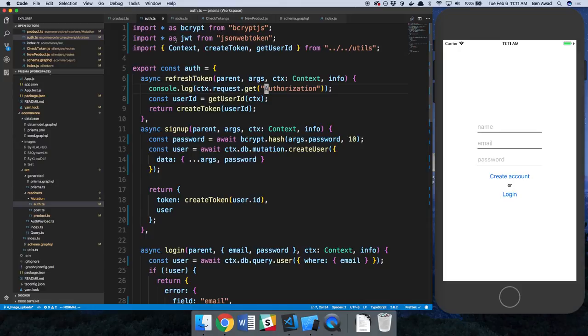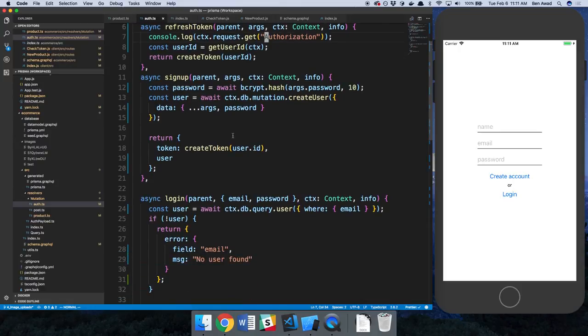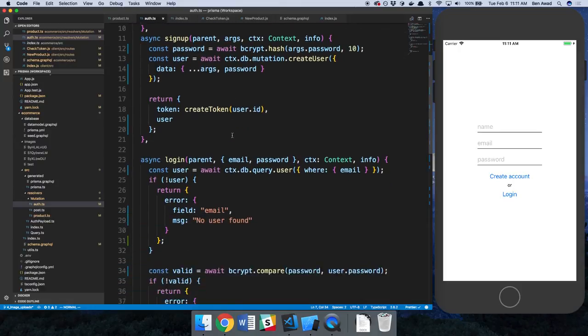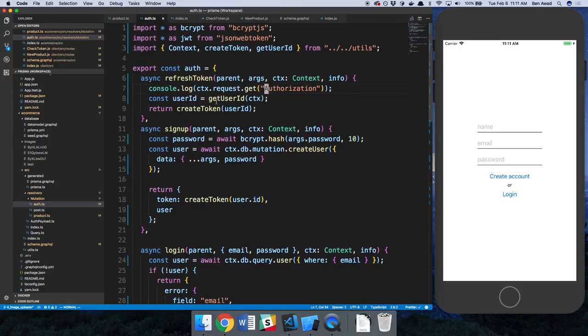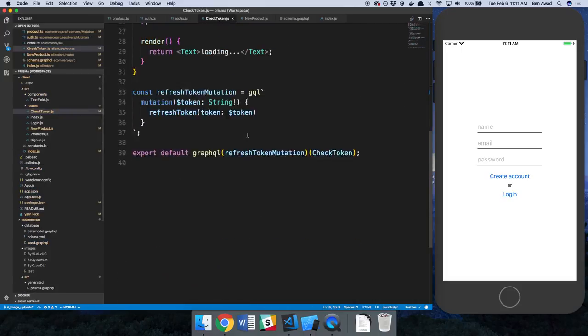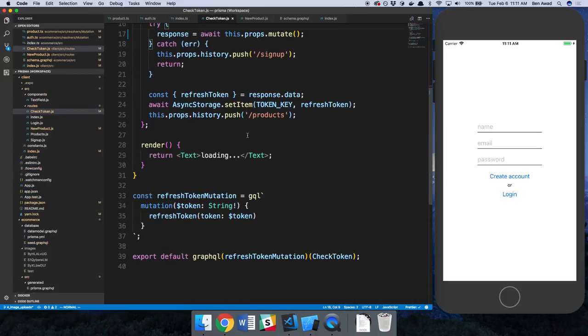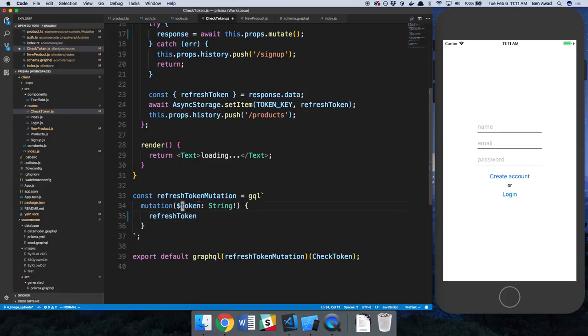We're getting an error. I'm assuming the error is, hey, you're not passing any parameters to the mutation. Oh no, I know what it is. We need to just update here. There we go.